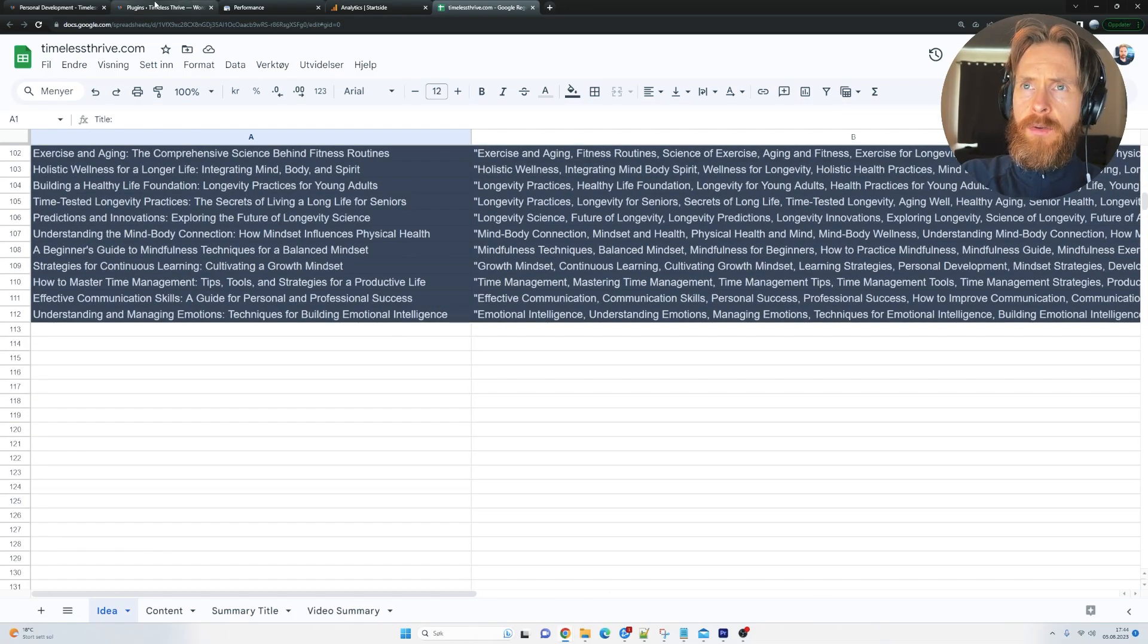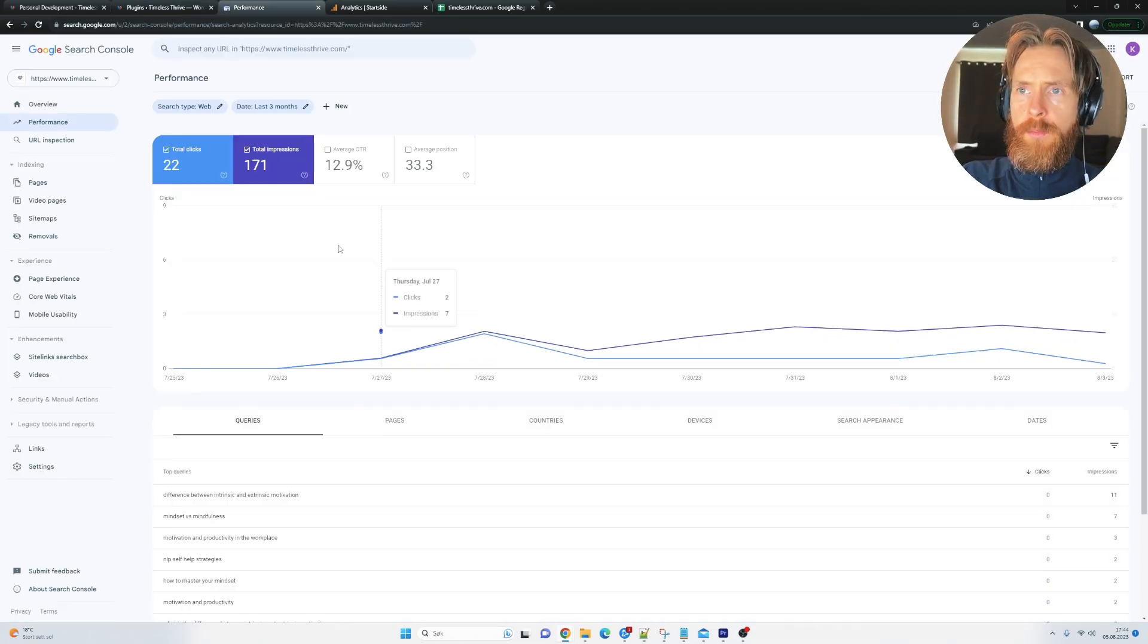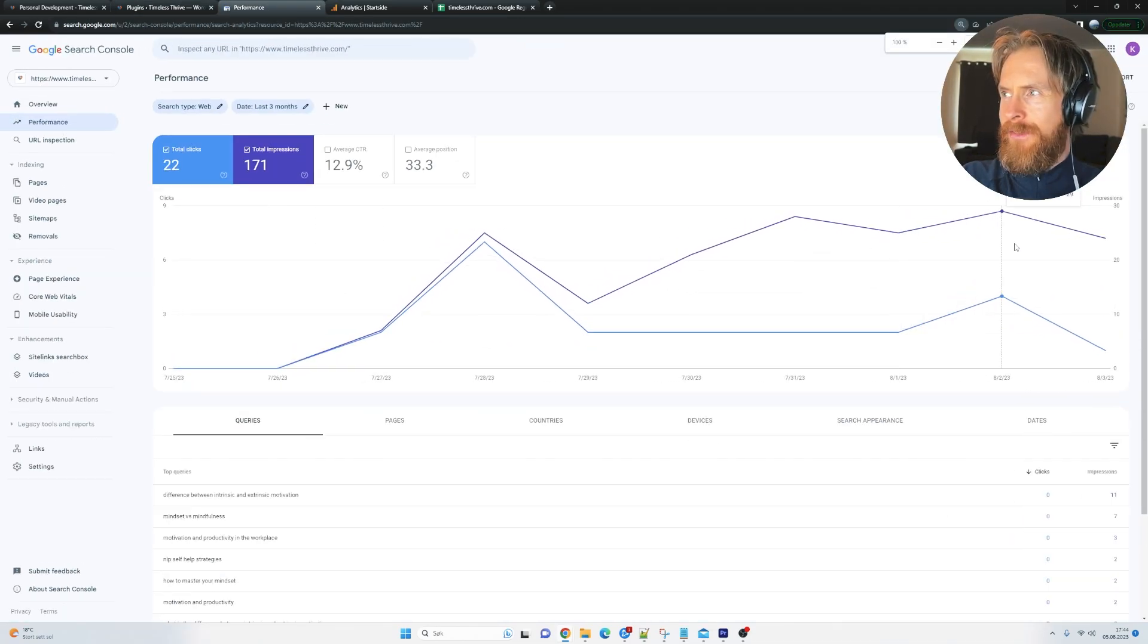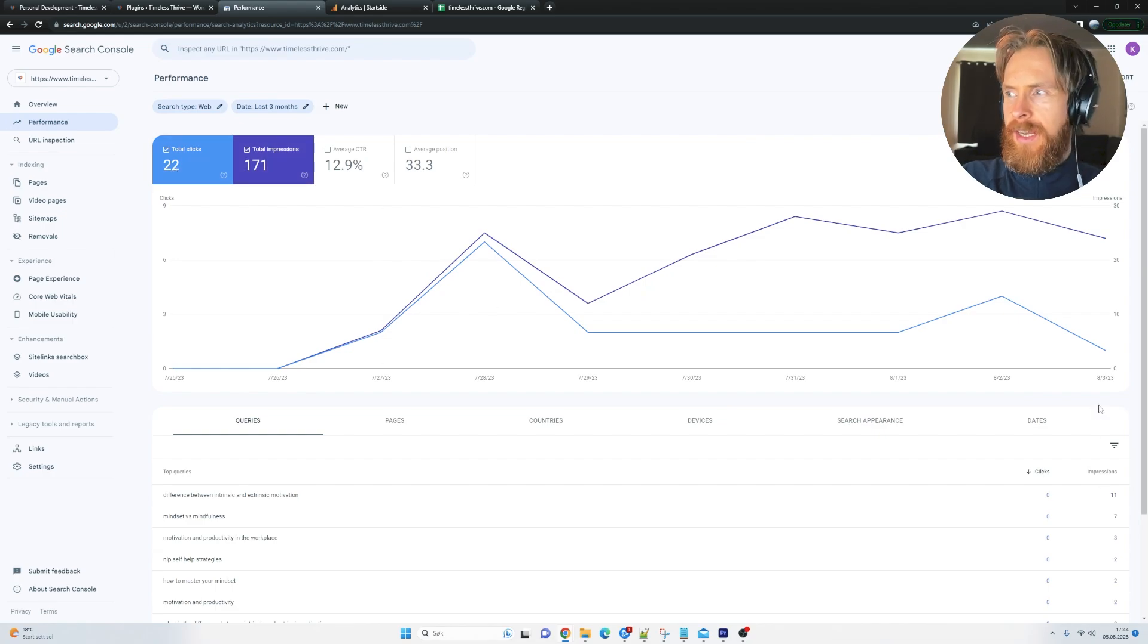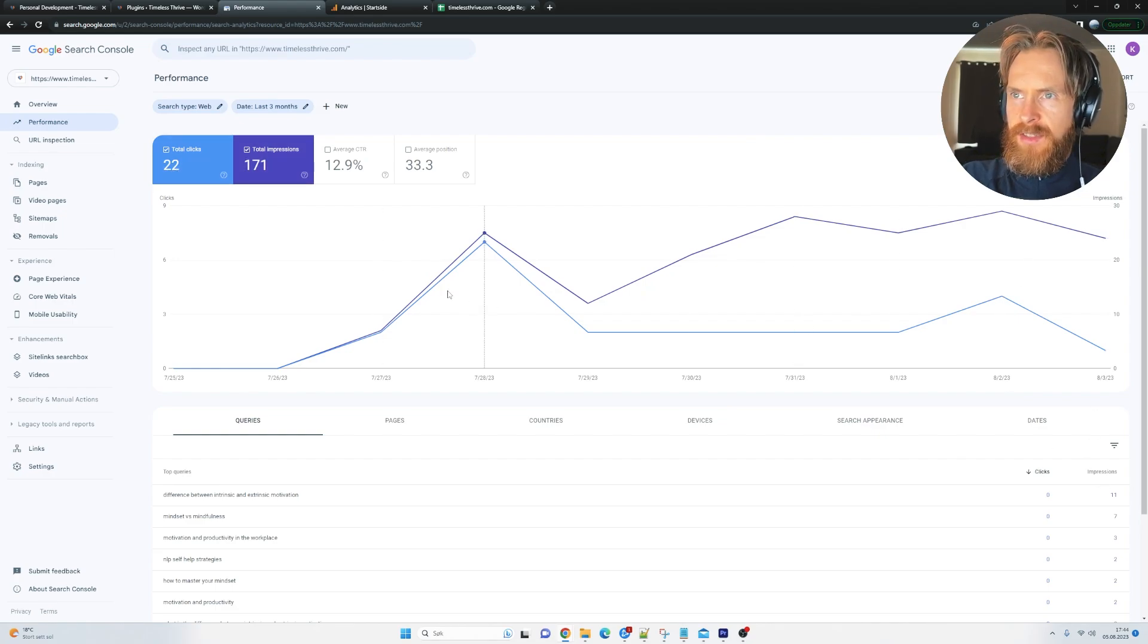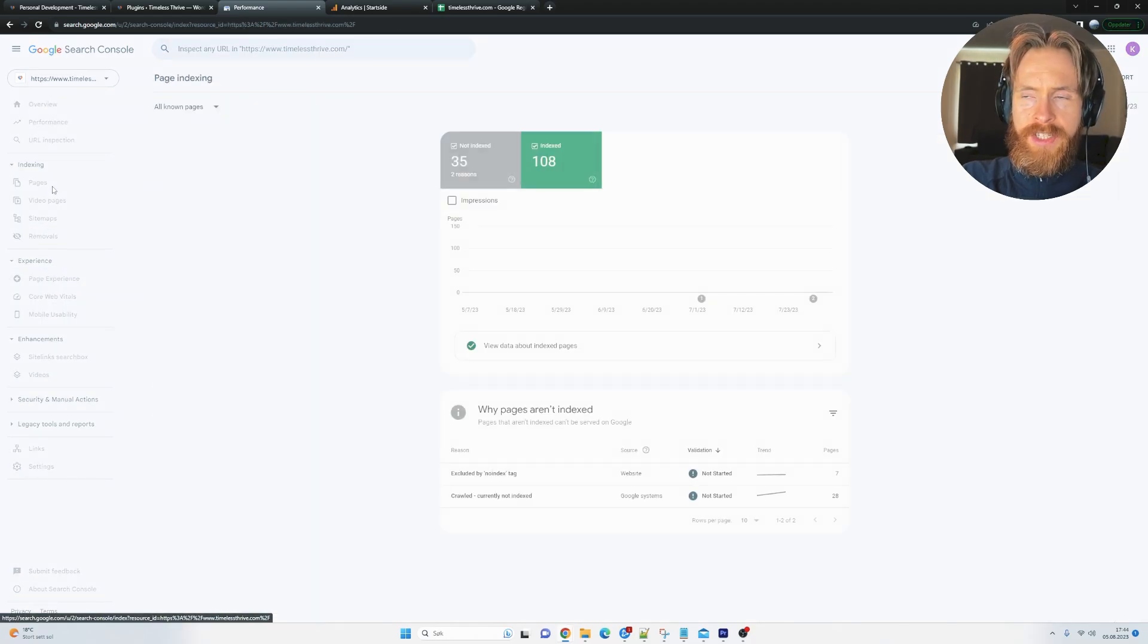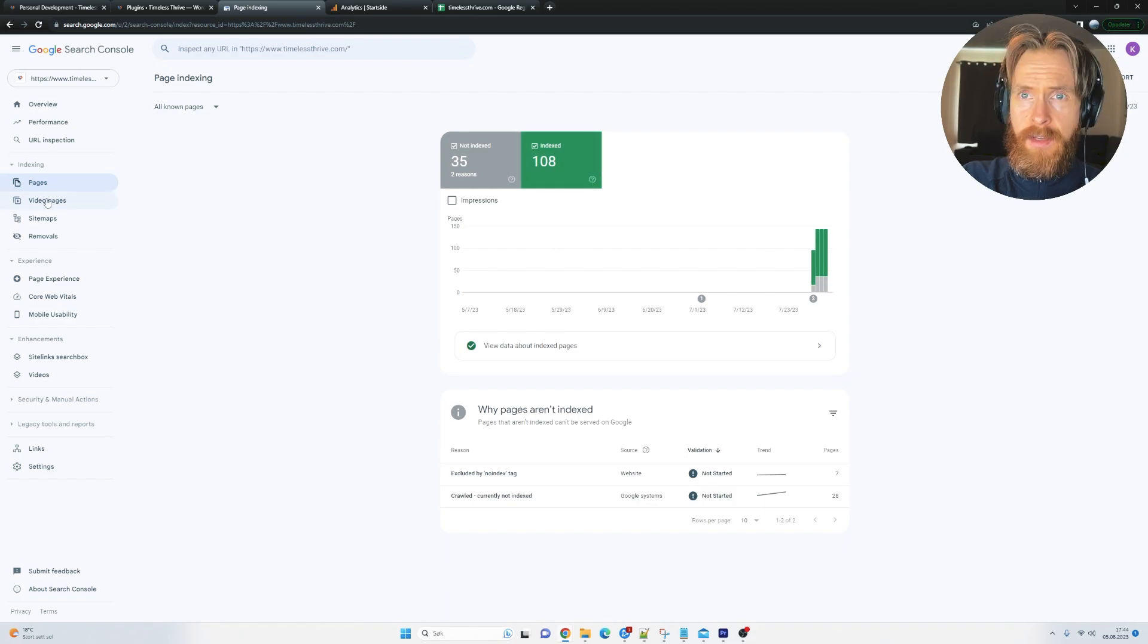Let's take a look at the performance here. We haven't got much traffic yet. I think we have 171 impressions, 22 organic clicks. Pretty happy with that, just as an early start here. But if we go to pages, you can see we have indexed 108 pages.